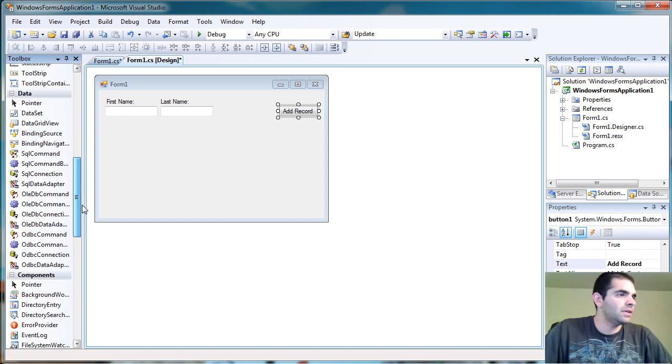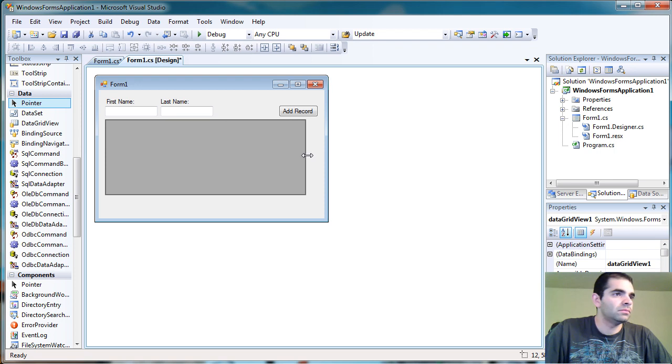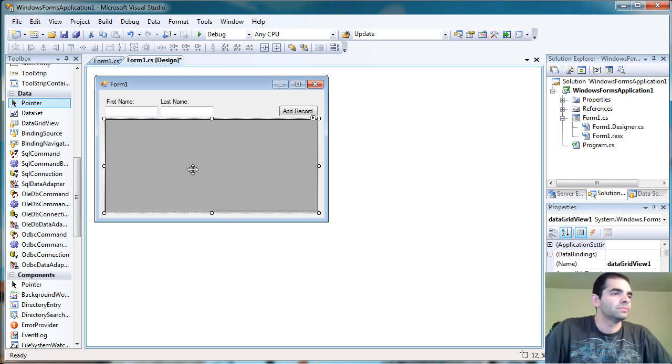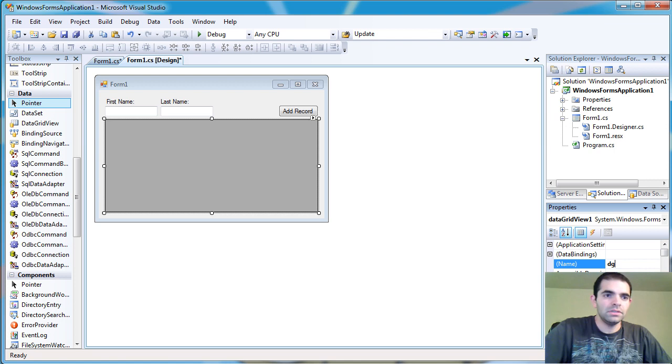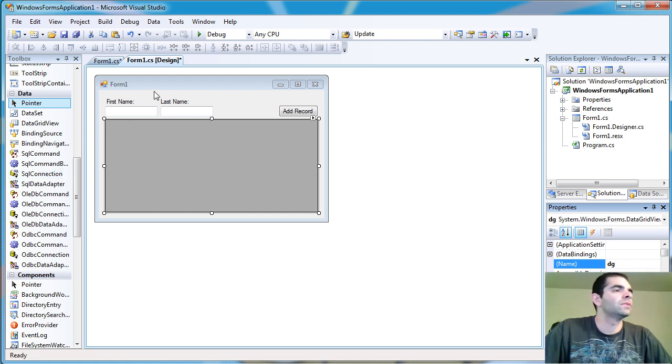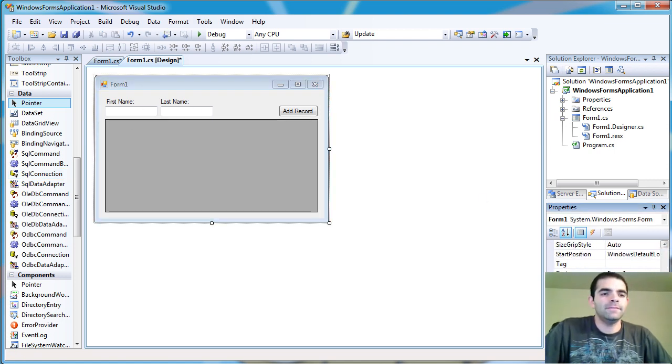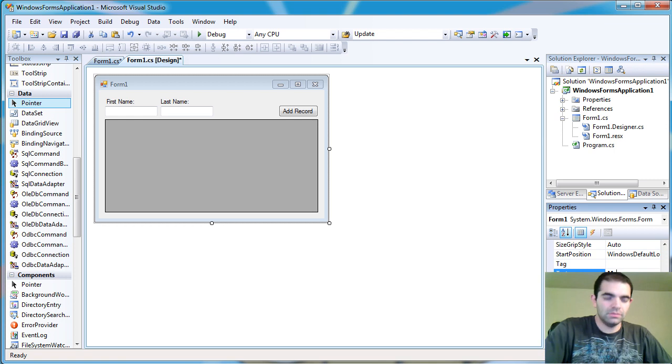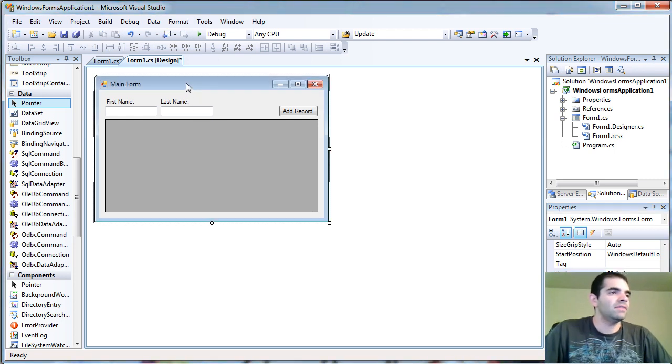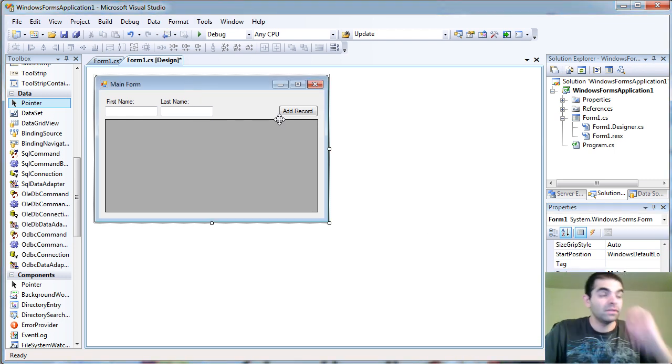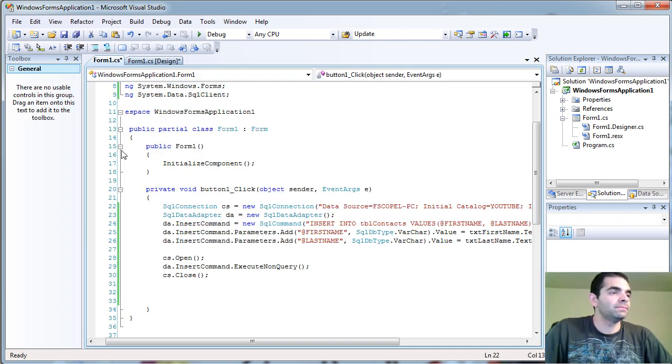Let's add a data grid to the form. And I'm going to call this data grid just DG, just for short. Instead of form, we can call it DForm. I just don't like to have that form up there. So let's go ahead and double click add record again.